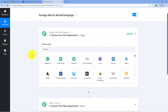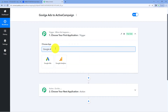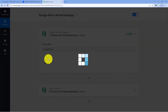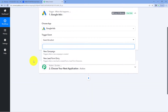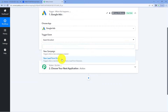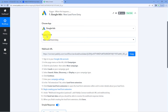Let's begin. In the trigger window, in Choose App, search for Google Ads and select it. Then in trigger event from the dropdown, select New Lead Form Entry as the trigger event. After selecting the trigger event, Pabbly Connect gives us a webhook URL. Using this webhook URL, we are going to connect our new lead form, which we have created in our Google Ads account, with Pabbly Connect.